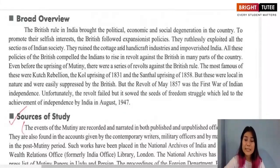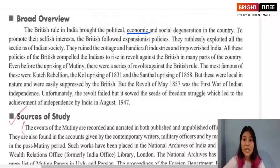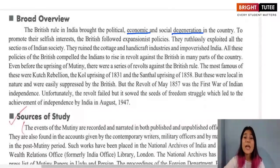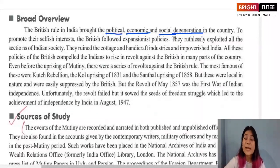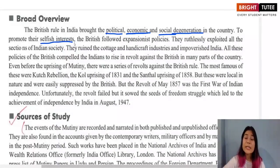When British rule was consolidated, many changes occurred. The British administration brought new changes in society, polity, and economy. One of the most important changes was the degeneration and decline of India — politically, economically, and socially. This happened because the British were only interested in making profits and were not interested in improving the lives of Indians.